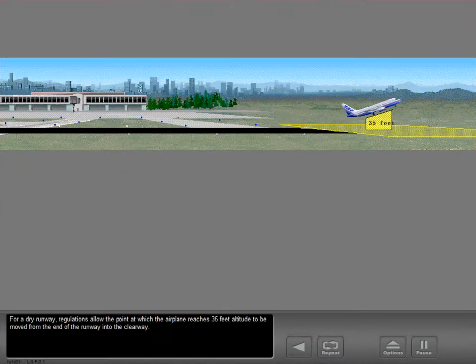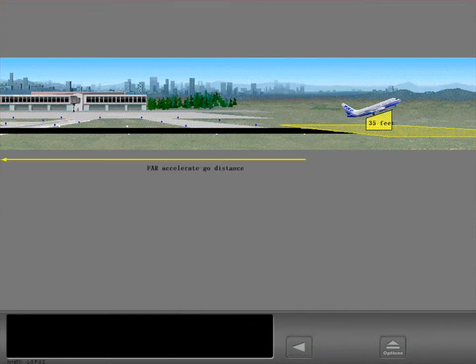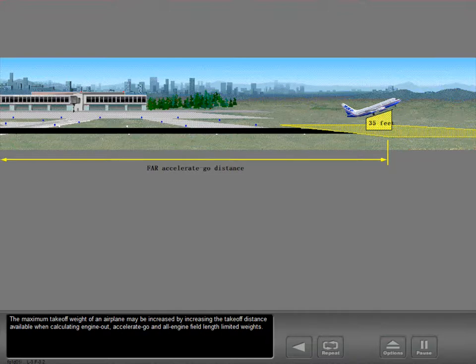For a dry runway, regulations allow the point at which the airplane reaches 35 feet altitude to be moved from the end of the runway into the clearway. The maximum takeoff weight of an airplane may be increased by increasing the takeoff distance available when calculating engine out, accelerate go, and all engine field length limited weights.